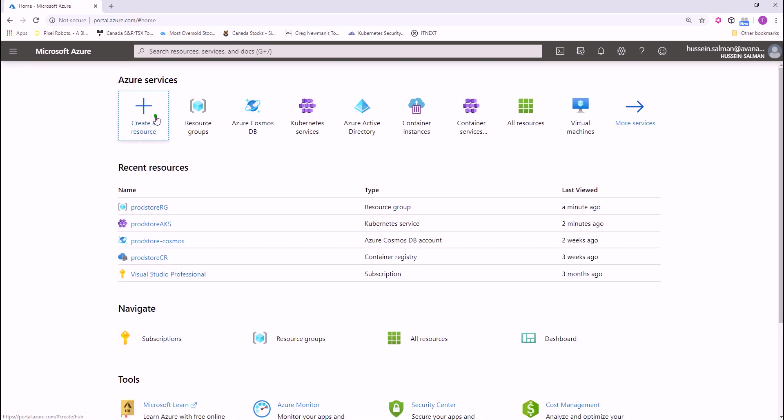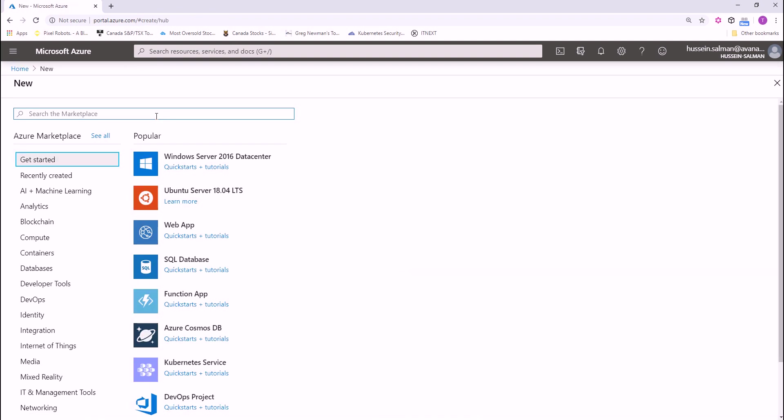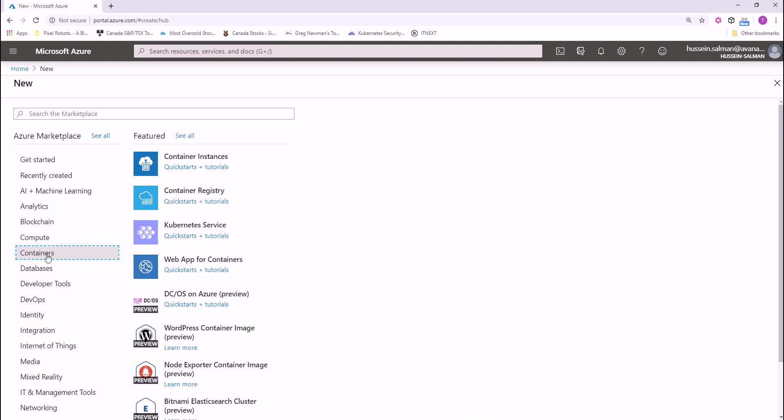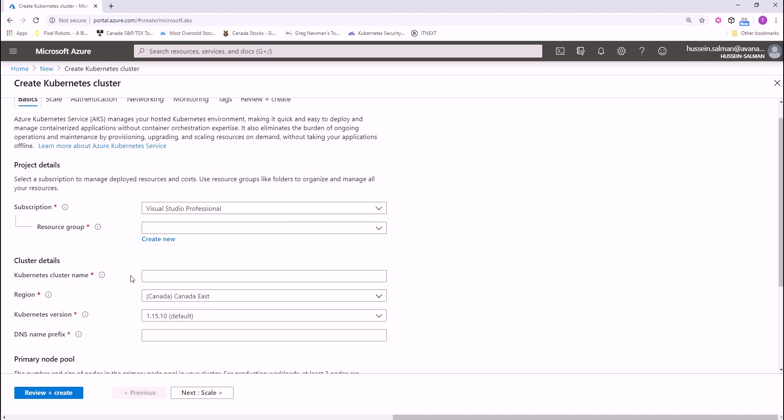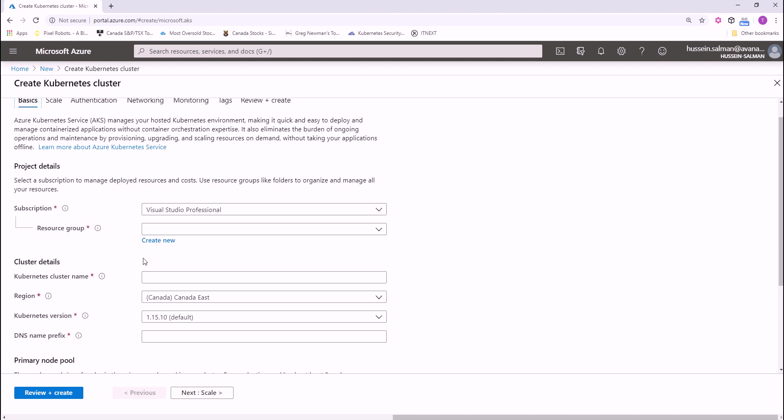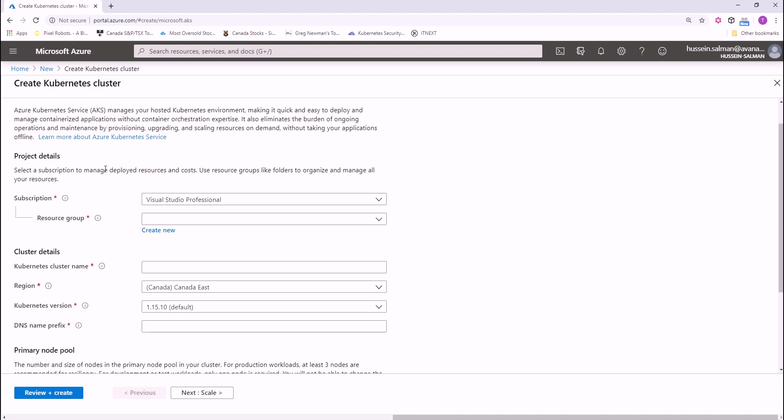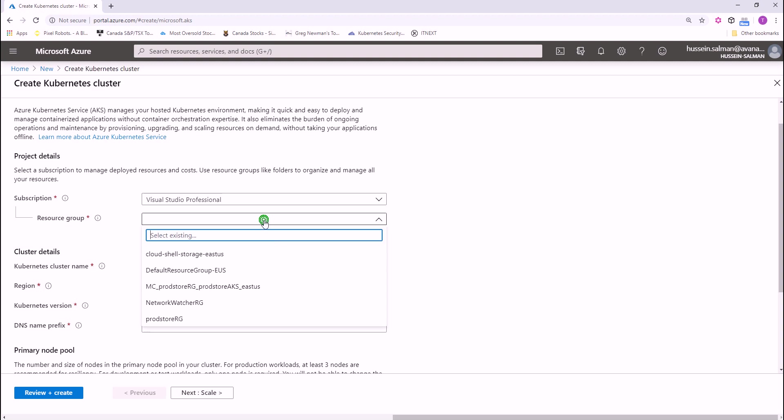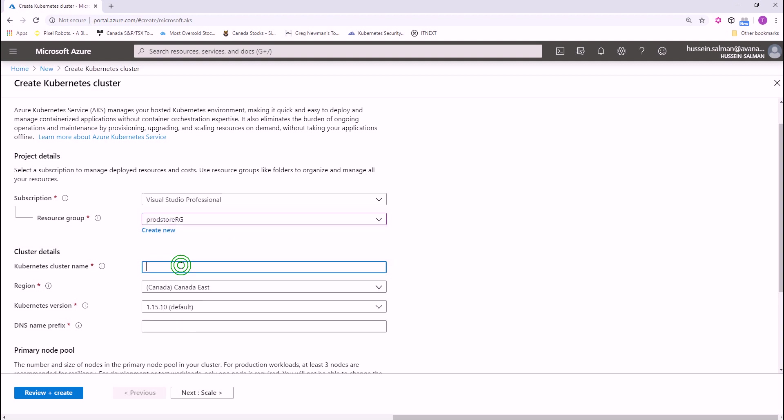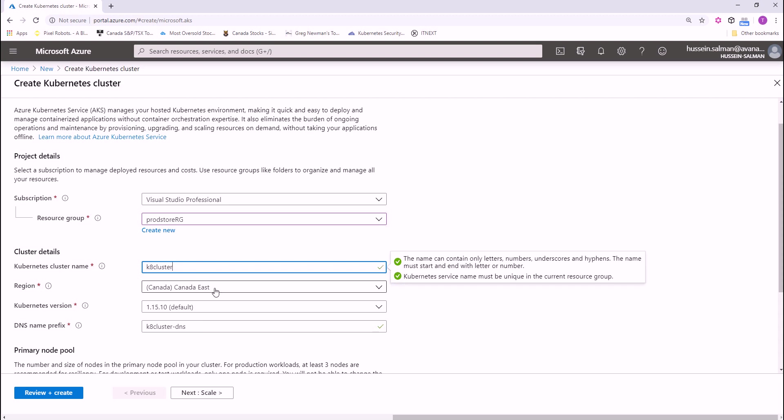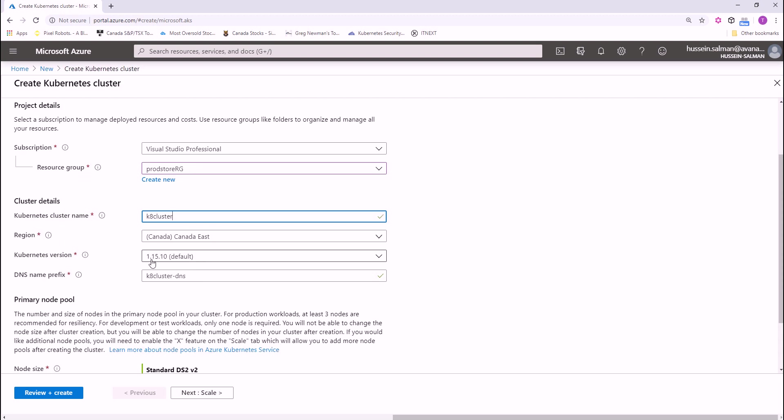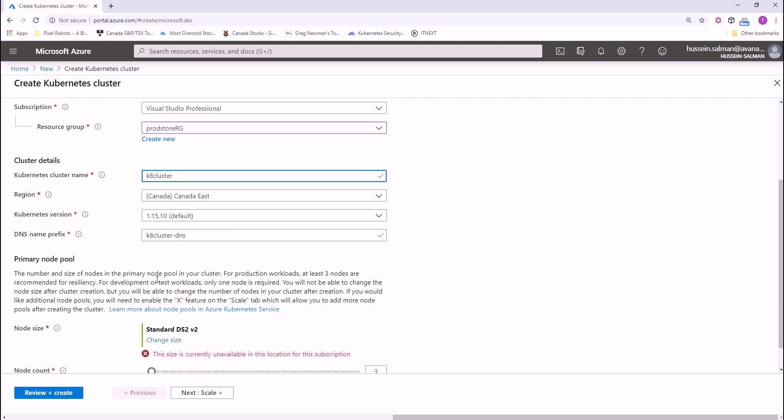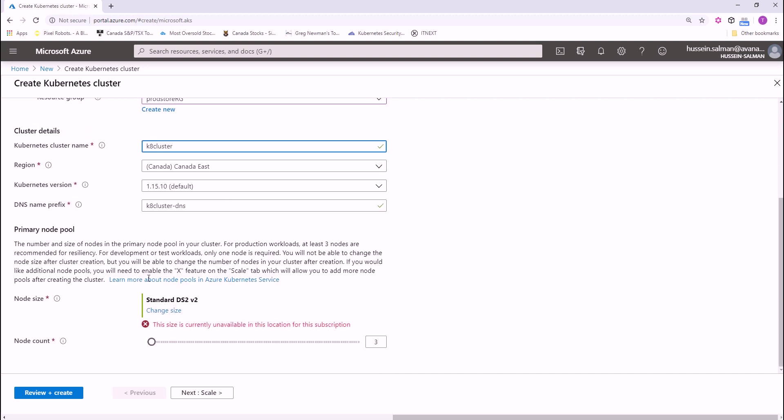Now, let's see how we can create the AKS cluster. Same, we're gonna go to containers and select Kubernetes service. Here in the first page, the basic page, there is a project details. You select the resource group and the cluster name. Then you specify the region, the Kubernetes version that you need to install in your node and your Kubernetes master and Kubernetes nodes. And then you specify the node size.